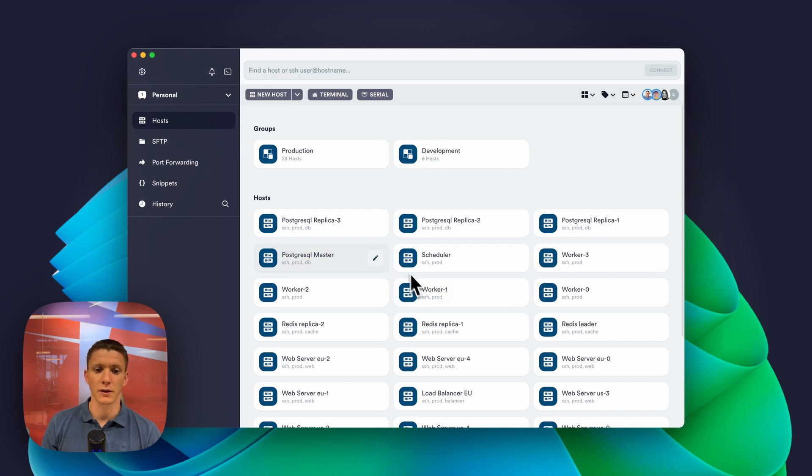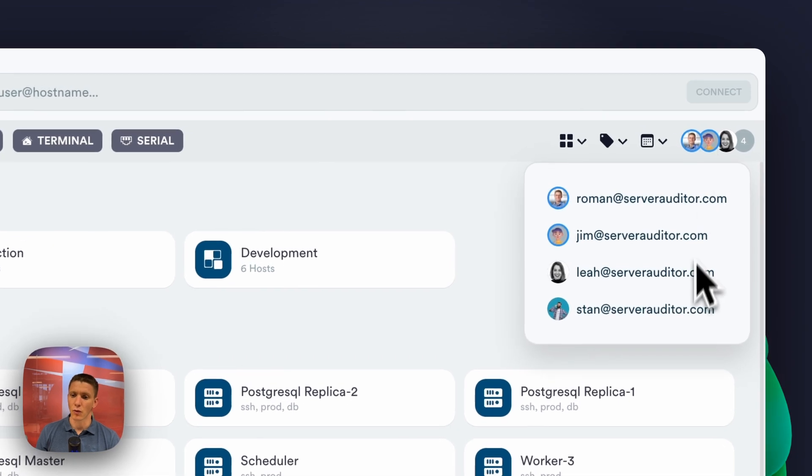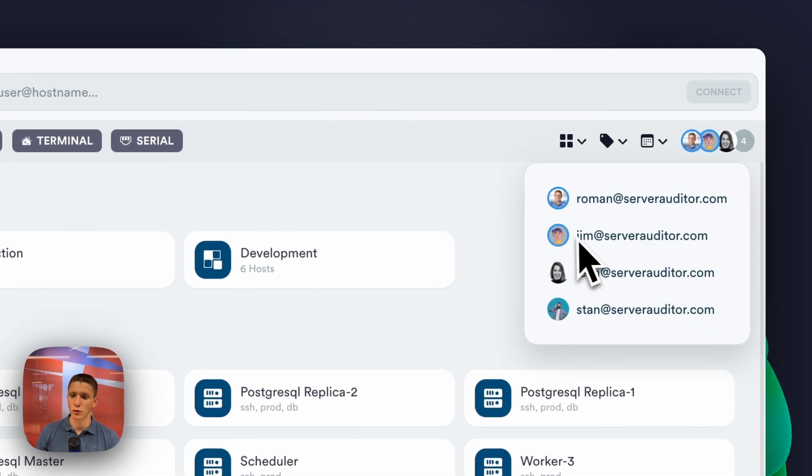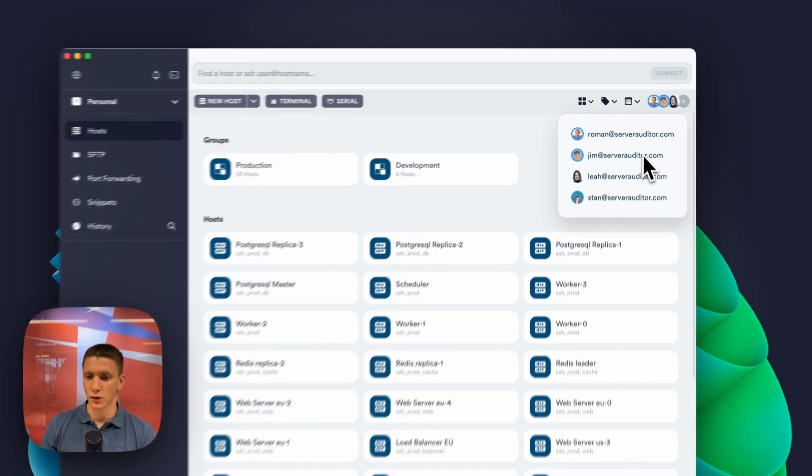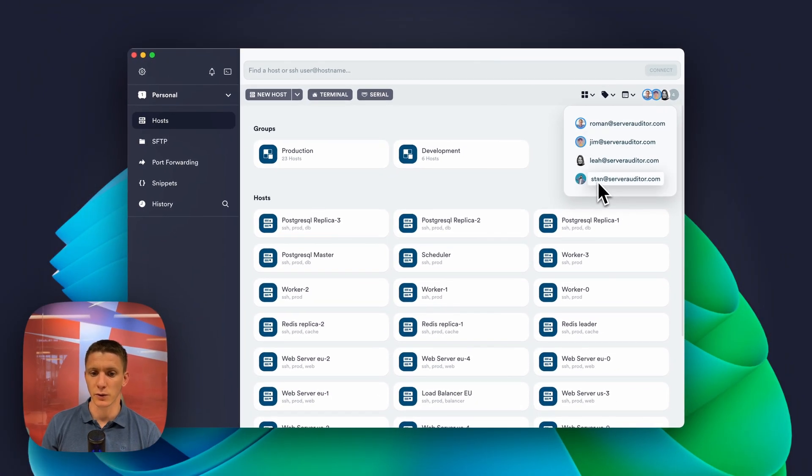For example, in this project, I have two environments, production and development. I have a team of four, a more junior team member Jim, and Stan who helps me to look after the production.